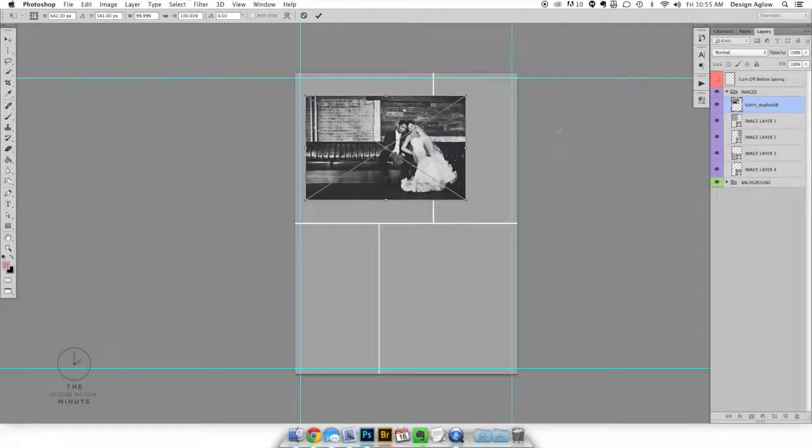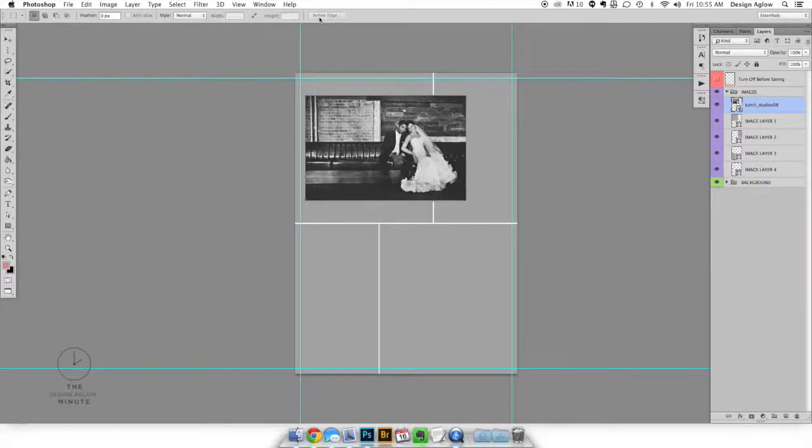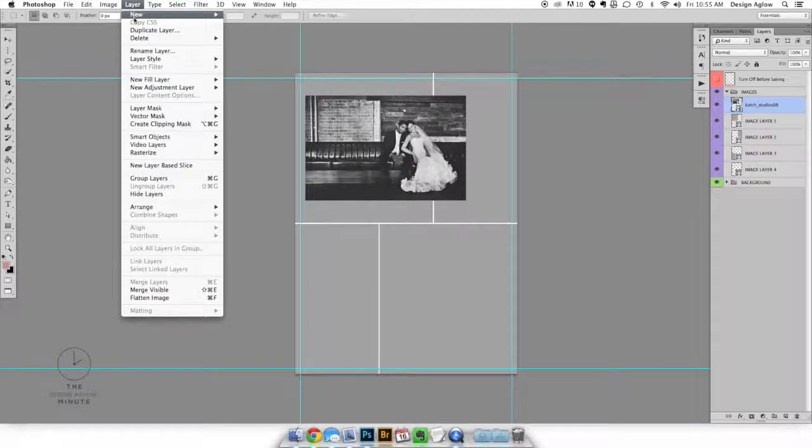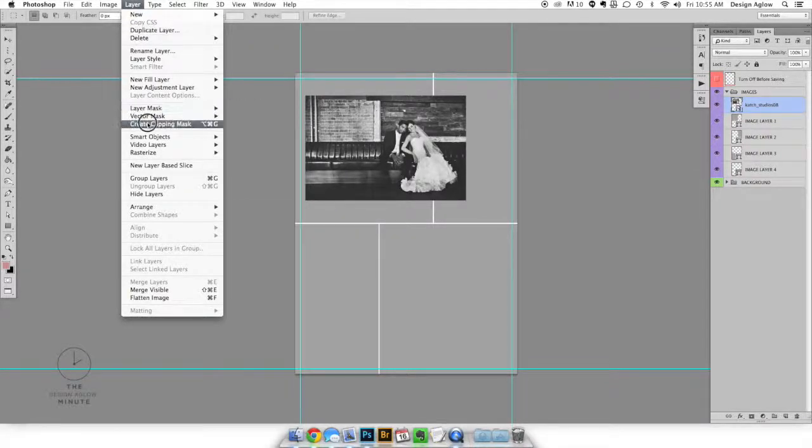Now you'll see that the image doesn't fit within the image layer so we'll make what's called a clipping mask. You will create a clipping mask by going to the top menu layer and create clipping mask.